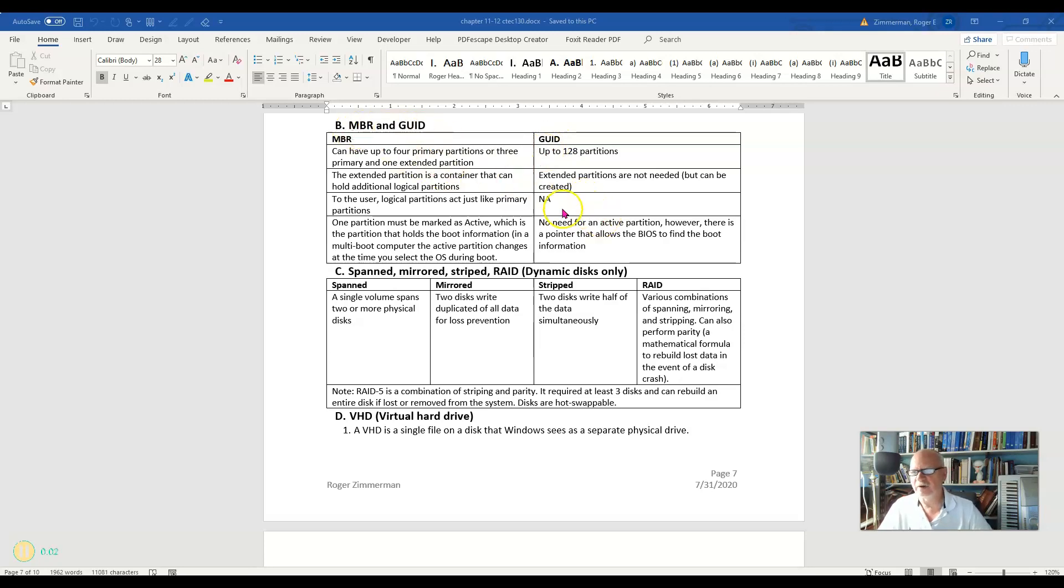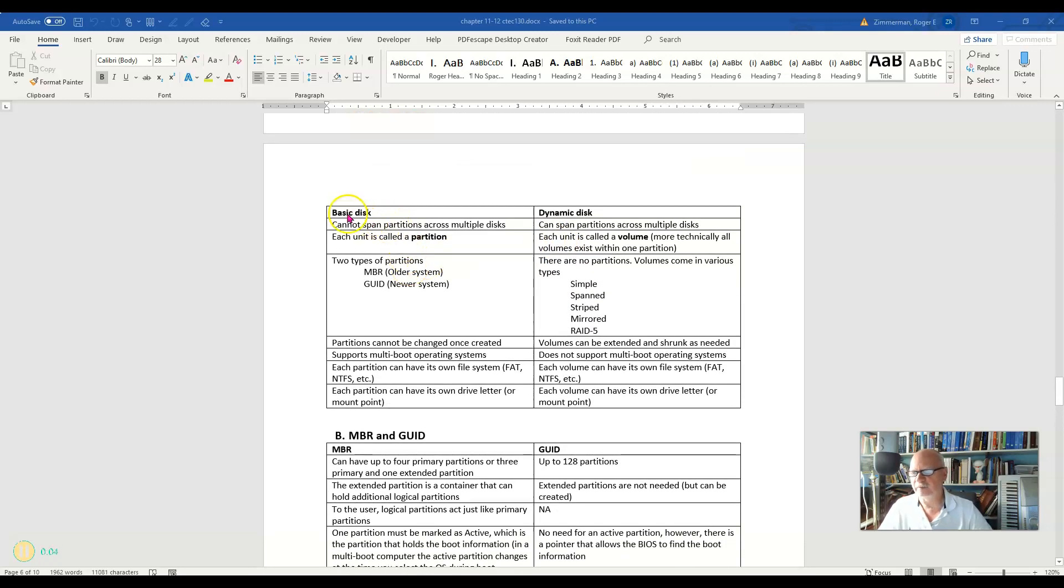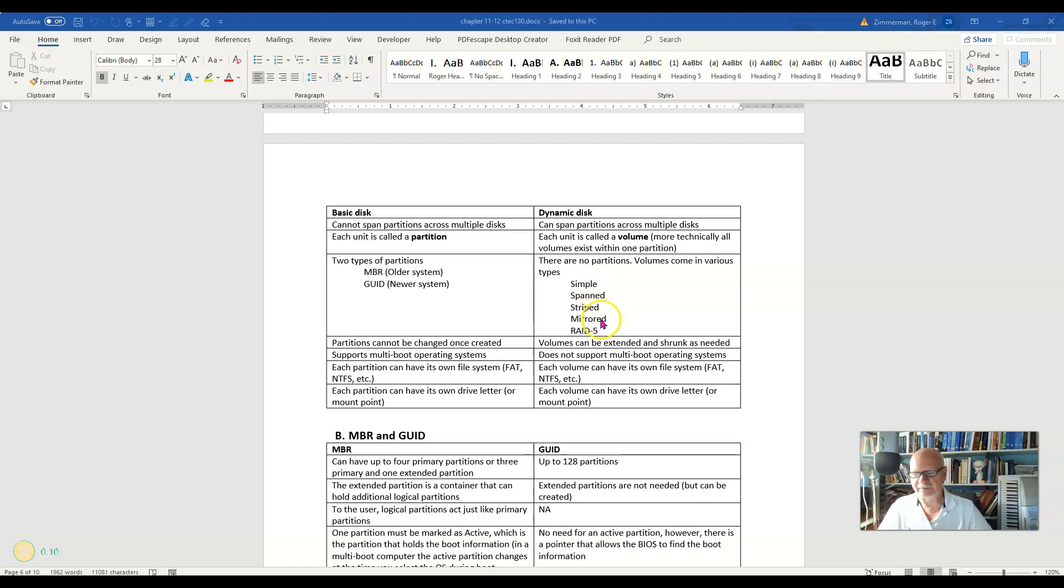Alright, we just talked about MBR and GUID, which as you might remember are different types of basic disks. Now we're going to talk about the very different types of dynamic disks.